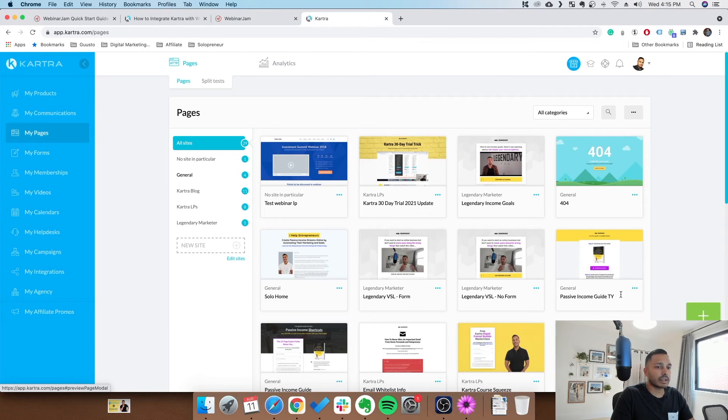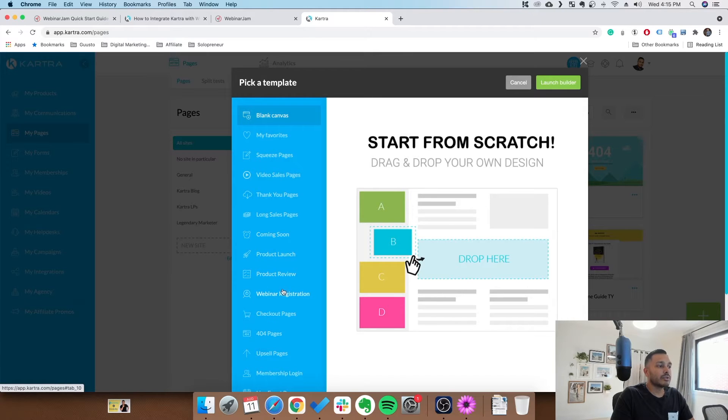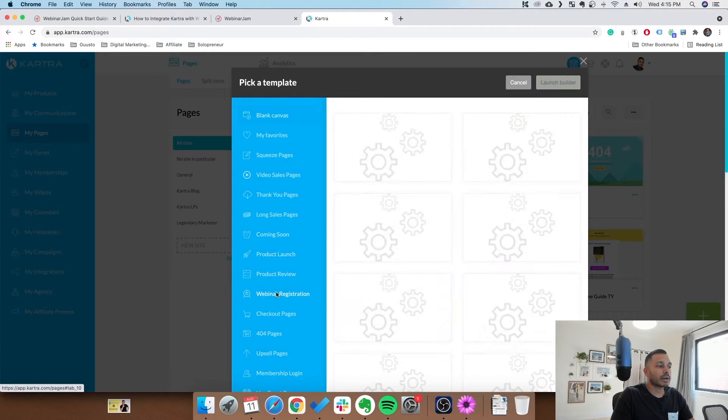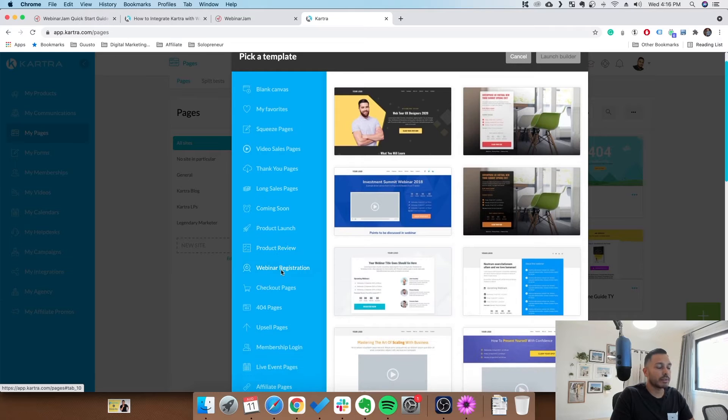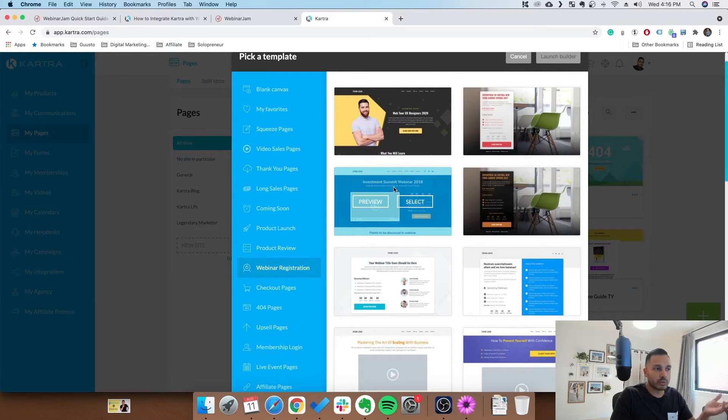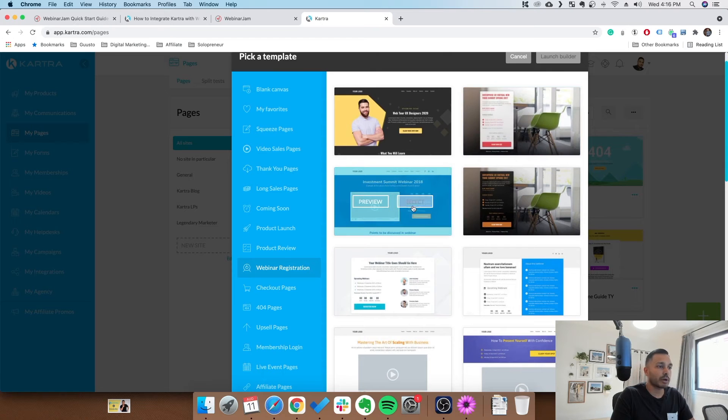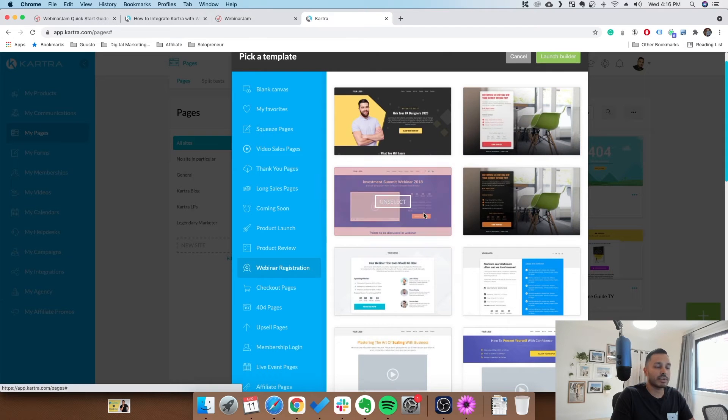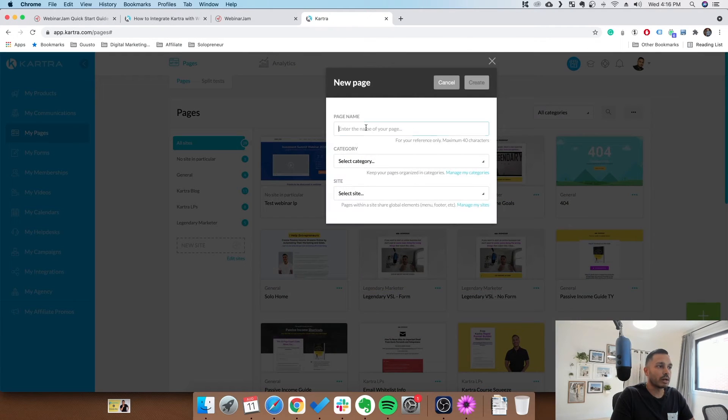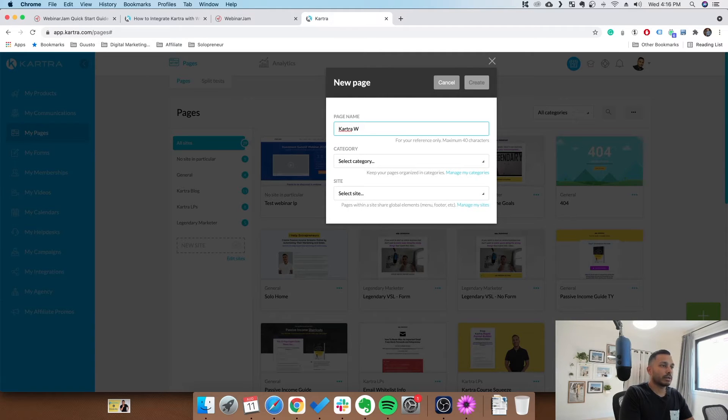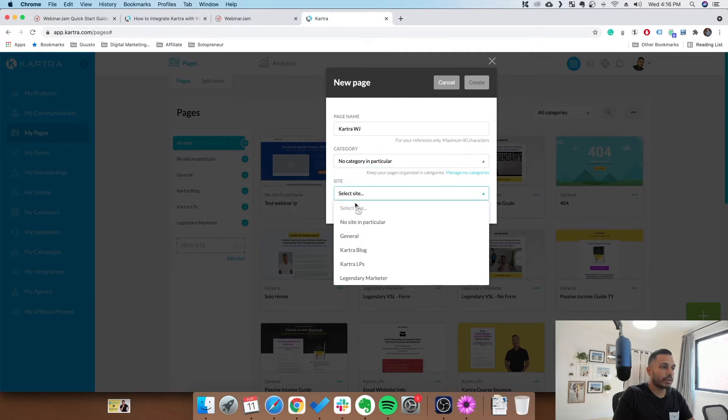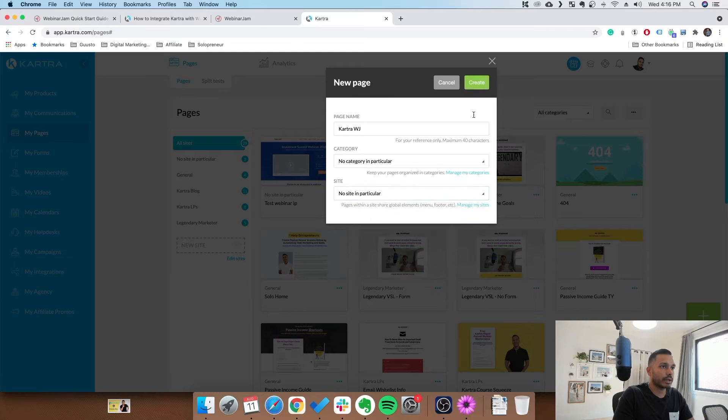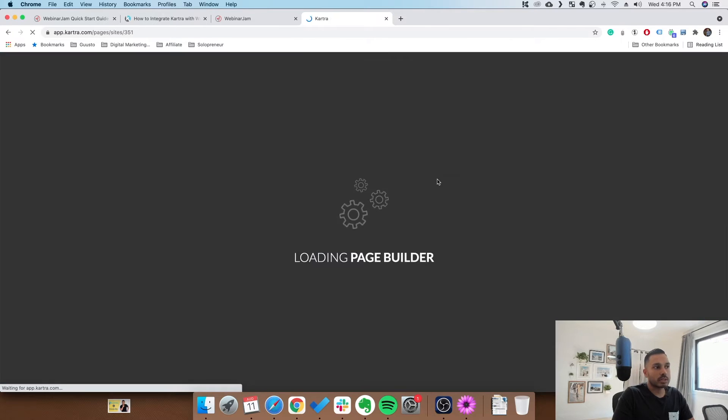Now on the Kartra side of things, you're ready to set up your webinar landing page. So simply go to add page and you can go to webinar registration. As you know, Kartra has tons of templates for any use case. Webinar is one of them. So let's just pick one. You can preview a bunch and pick one that makes sense for you, but let's just pick one to keep this moving along. Kartra webinar jam. I won't organize it or anything of that nature right now, just quick to show you all how this works. The page builder will load there.